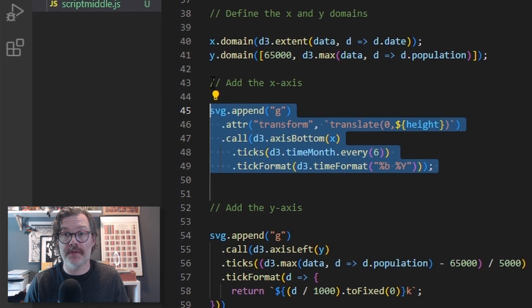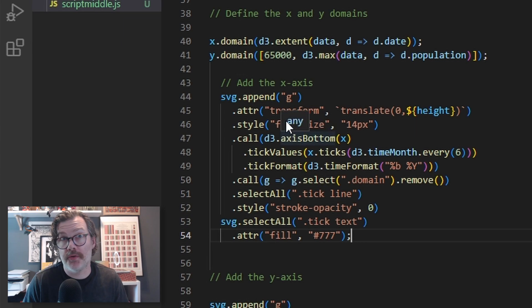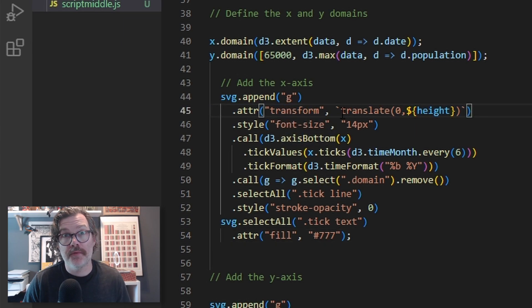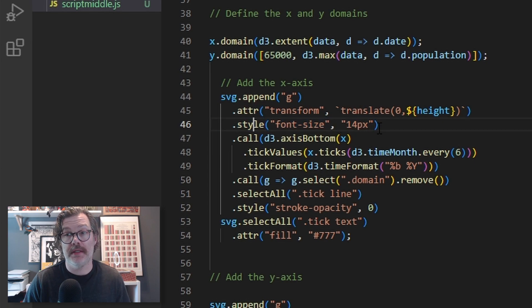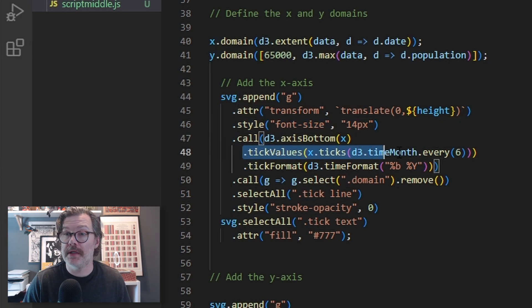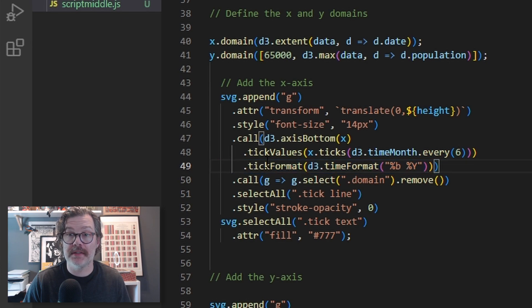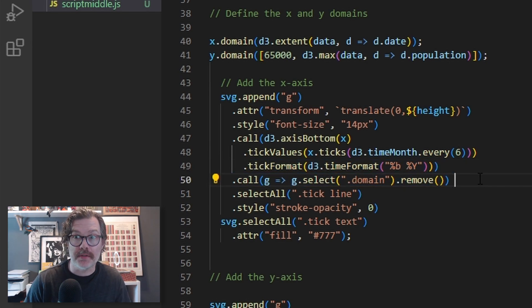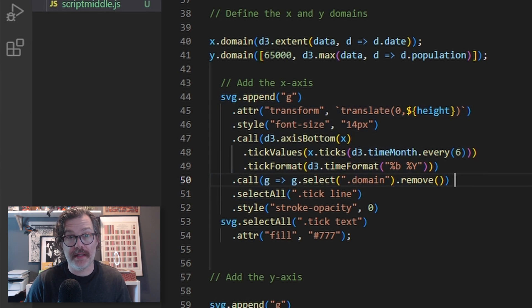Let's start with our x-axis. I'm going to replace all this with some new code, and we'll walk through what's happening here. One piece of new code in here is we're going to set the font size with the style call. We're going to make it 14. Here's where we set our six months. Here's where we formatted our x-axis. This line here, .call, where we're grabbing this domain, we're grabbing the axis domain and we're removing it.